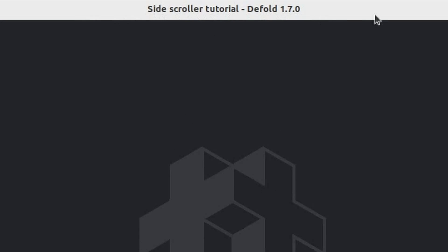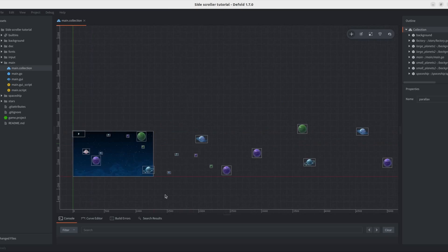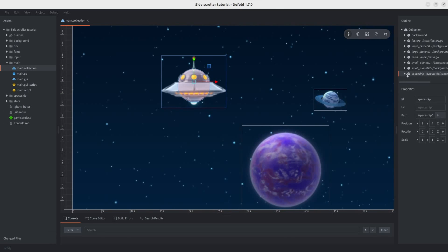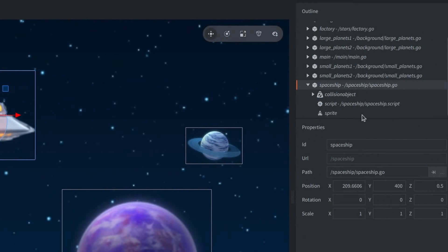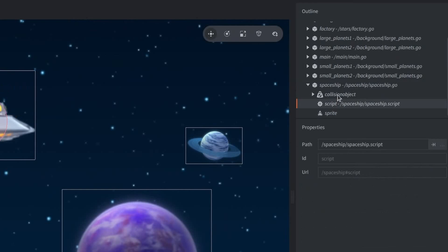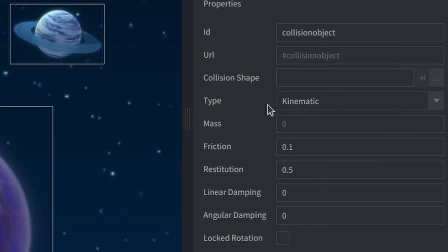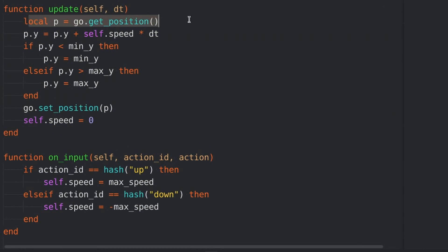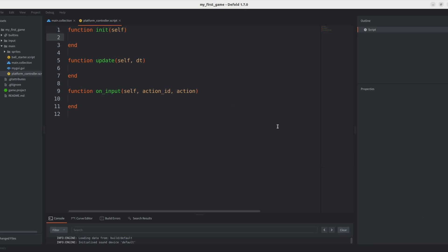Now, here I've opened one of their tutorial projects to explore around a bit. And, I figured out that they were using a collision object with a type of kinematic for their player. And, in the script, they were directly changing the position of the player using the SET position function.